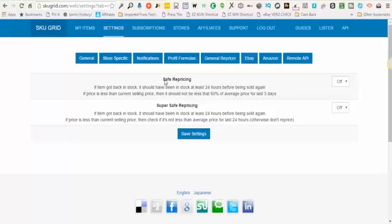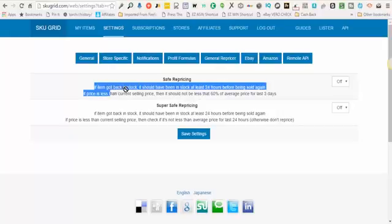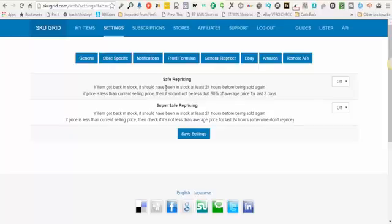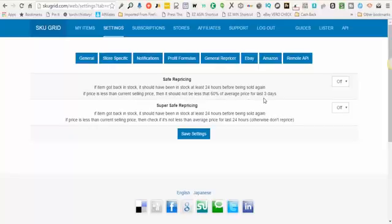With safe repricing, if the item goes back in stock, it should have been in stock for at least 24 hours before being sold again. Also, if the price is less than the current selling price, then it should not be less than 60% of the average price for the last three days.